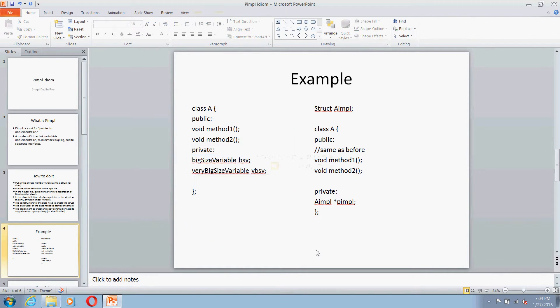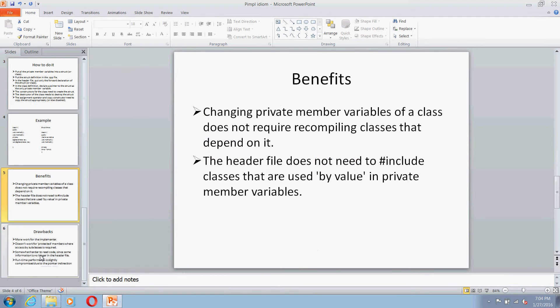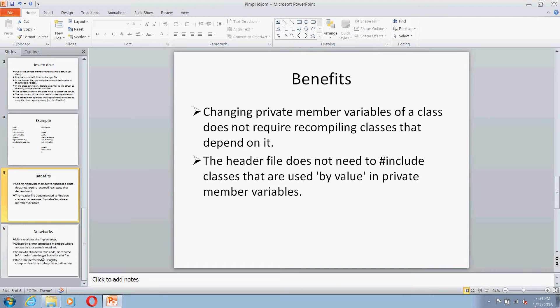Now let's see the benefits of this. Basically, you will be changing the private member variables of class so you won't be requiring recompiling for classes that depend on it. So this way you provide one more step of encapsulation and you reduce the compilation time.